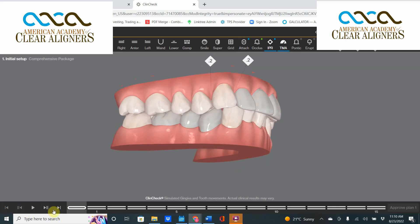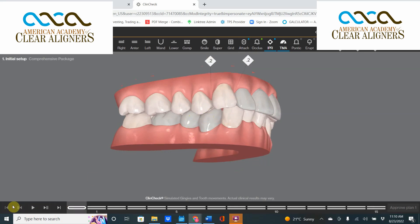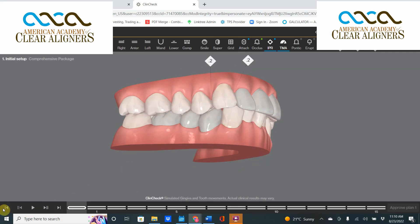These moves don't really help your occlusion at all and will likely lead to a posterior open bite. Whenever we see nonsensical movements — you can see how this tooth contacts really nicely at the start and doesn't contact as nicely at the end — we don't want that. I would prefer to have the occlusion at the beginning of the case than the occlusion at the end. True, these teeth are better aligned within the arch at the end, but the overall occlusal scheme is not as good.